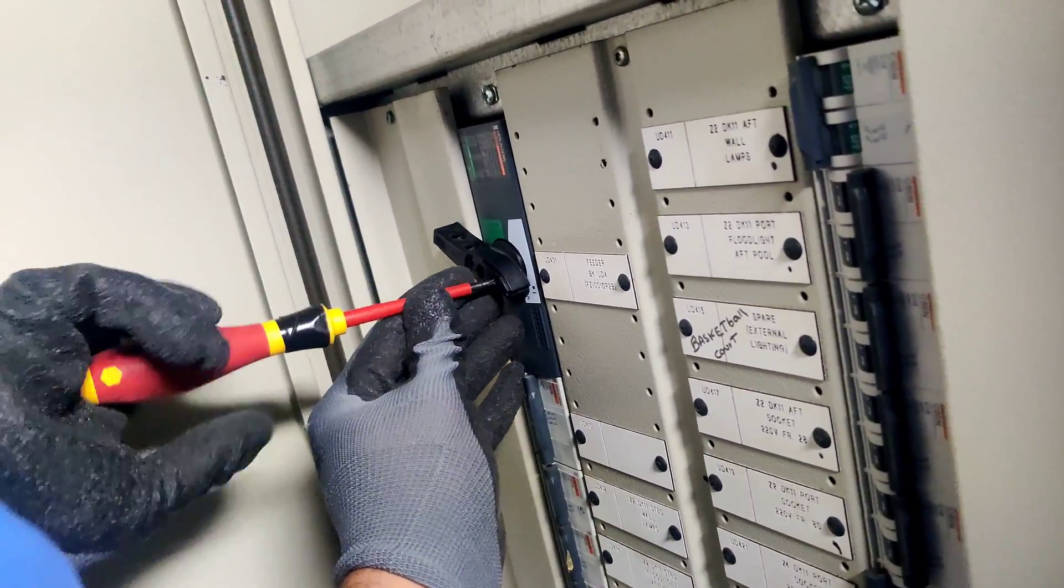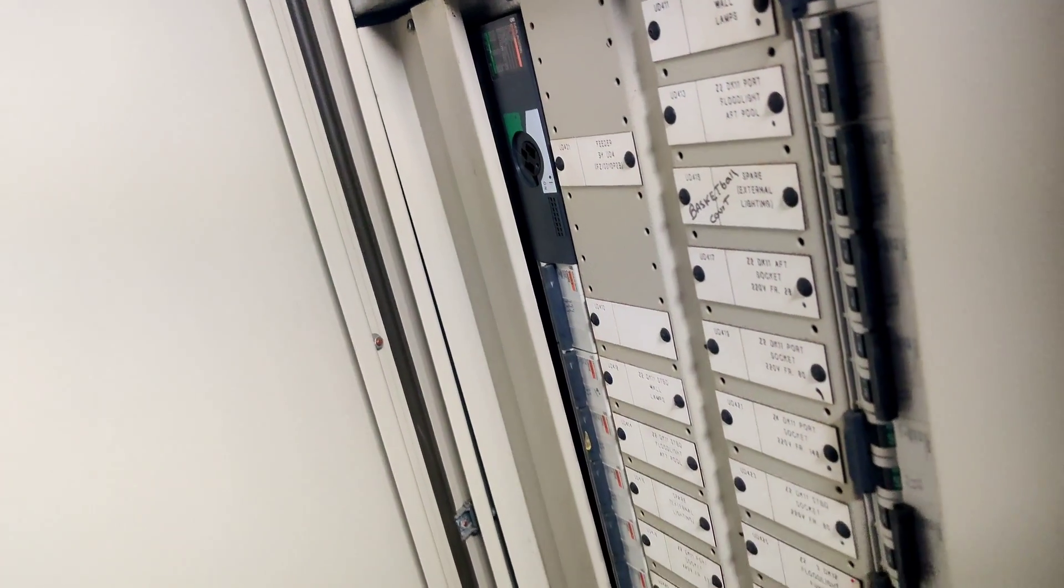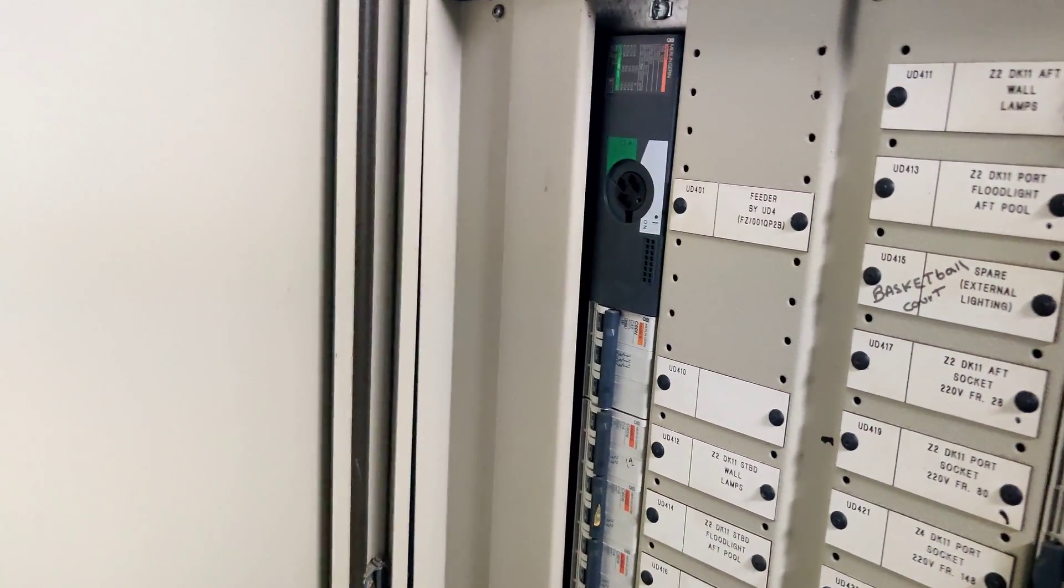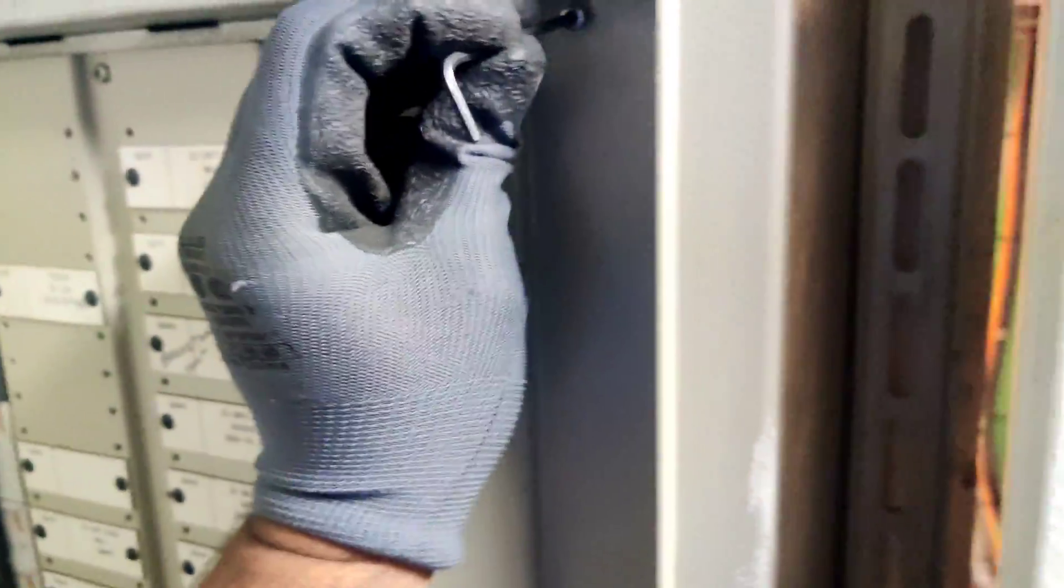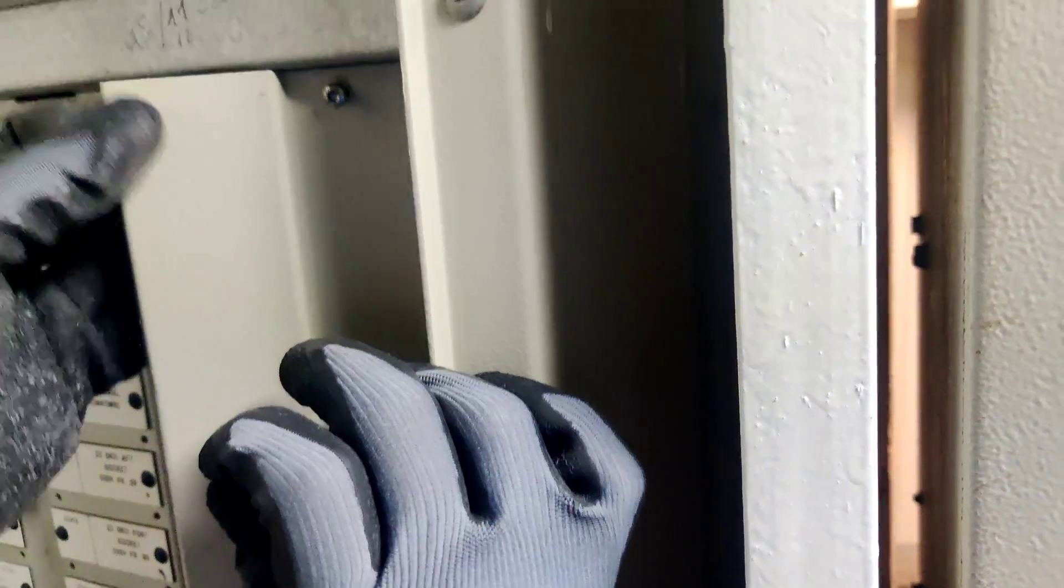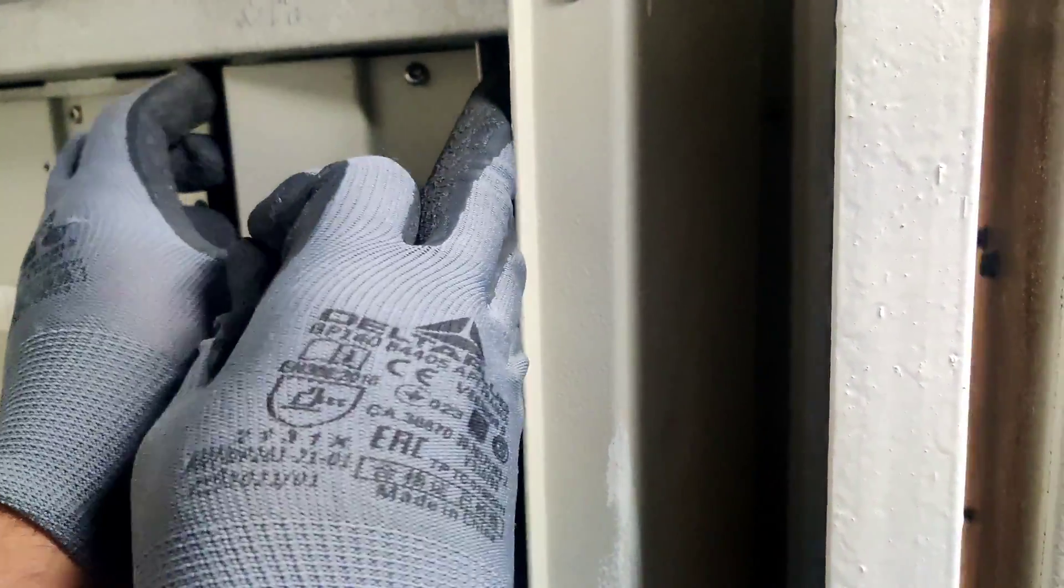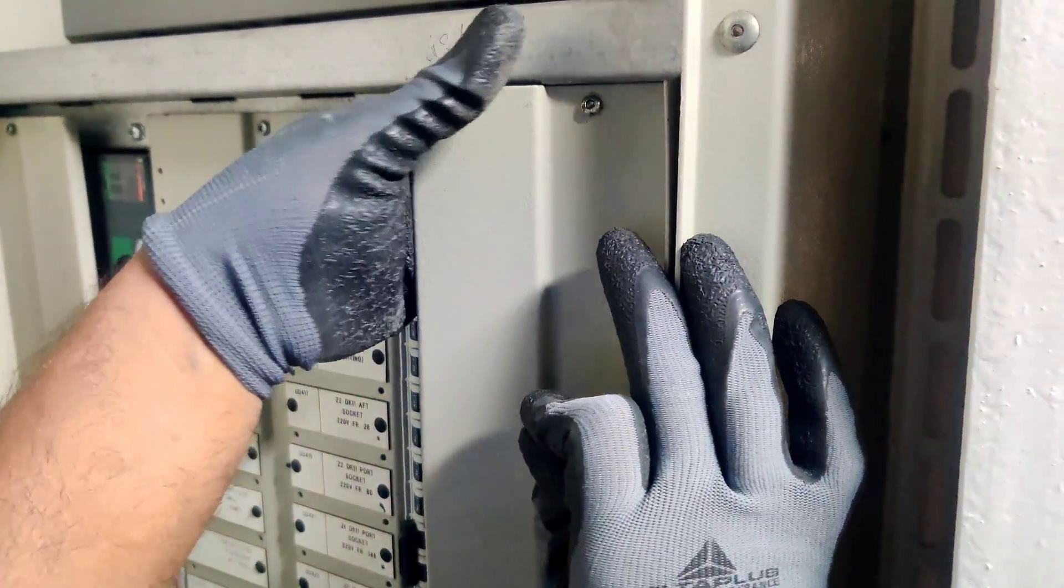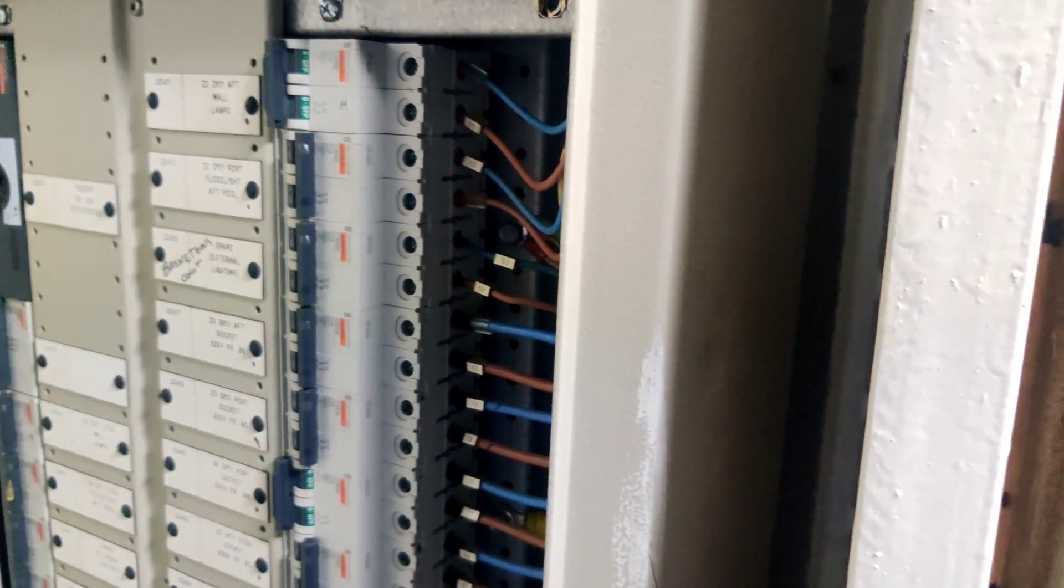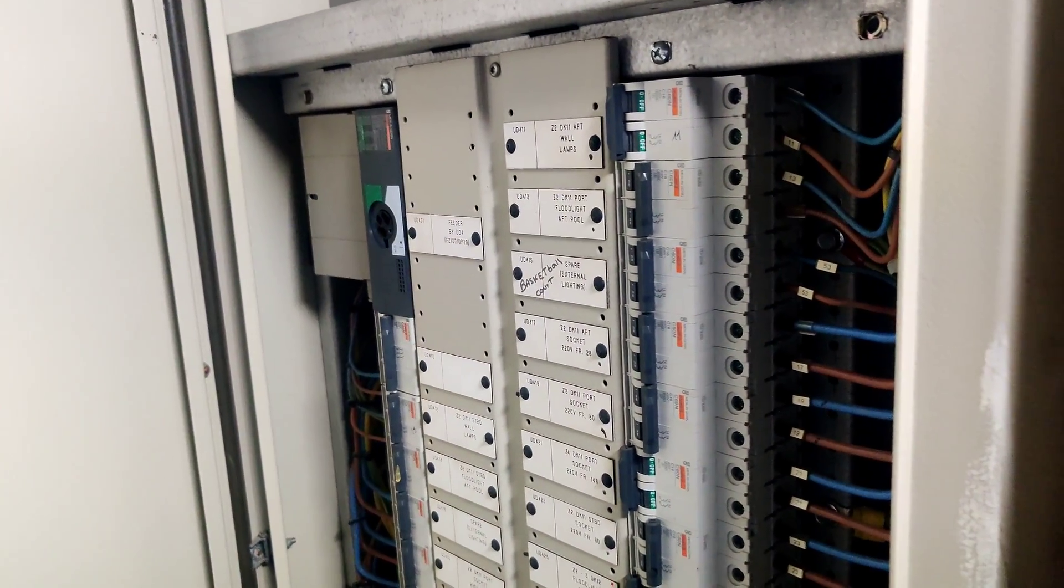Let's open the isolator switch cover. I use allen key to open the breaker panel cover. Carefully opening the breaker panel cover because on the back side live supply is there. If one mistake it will affect you very badly.